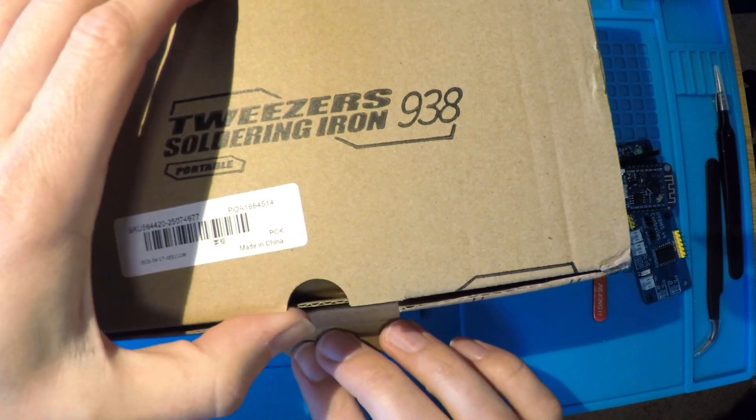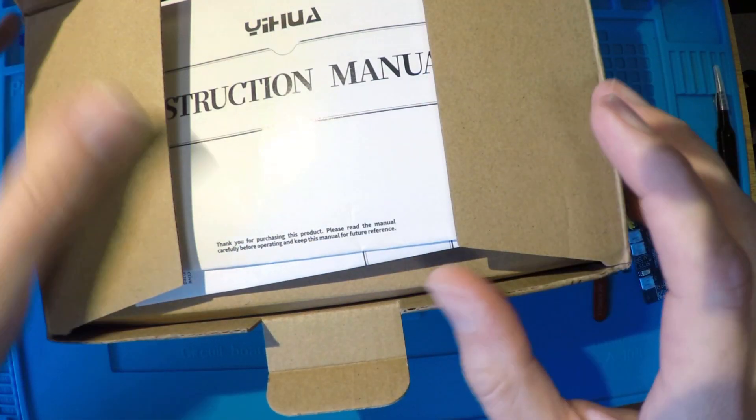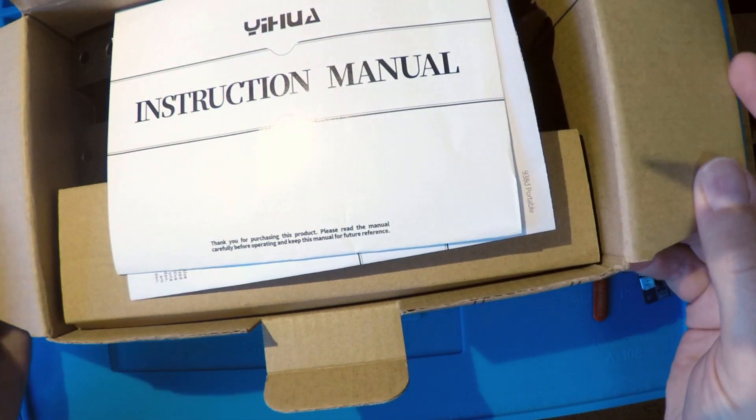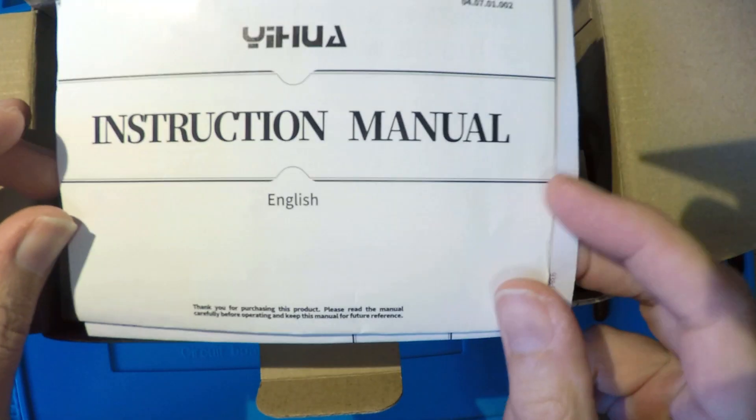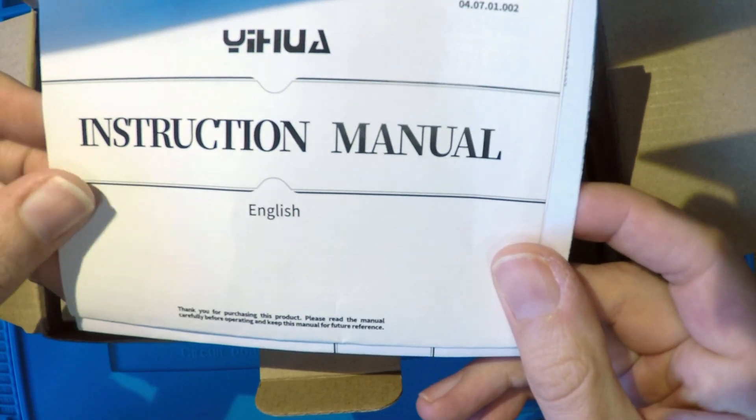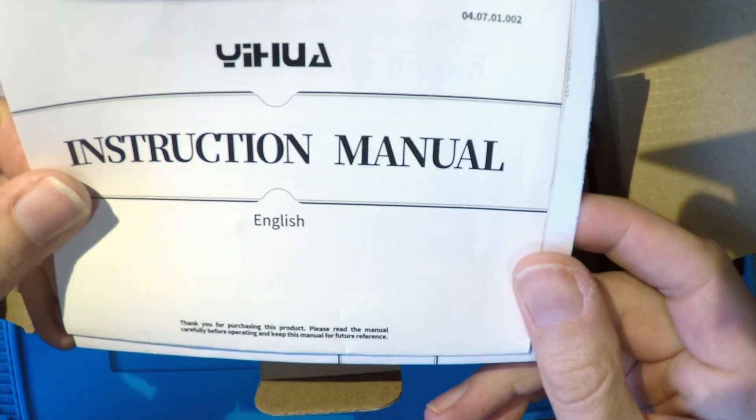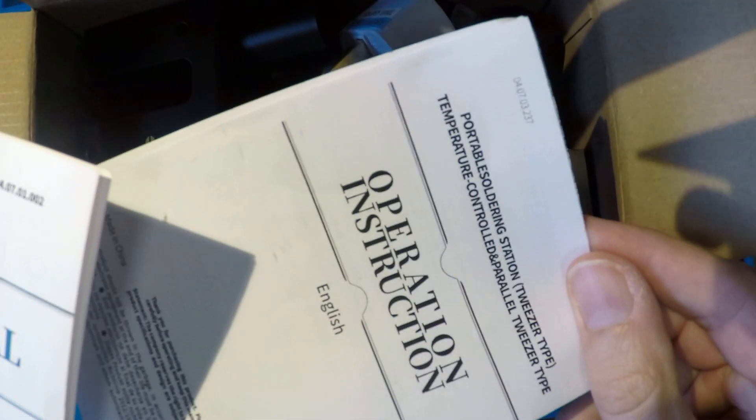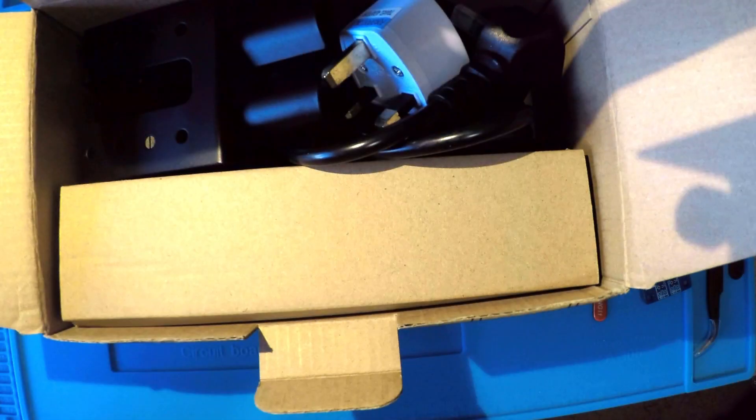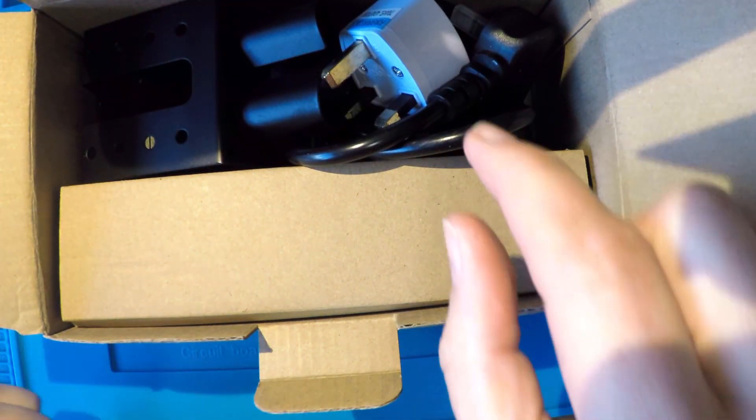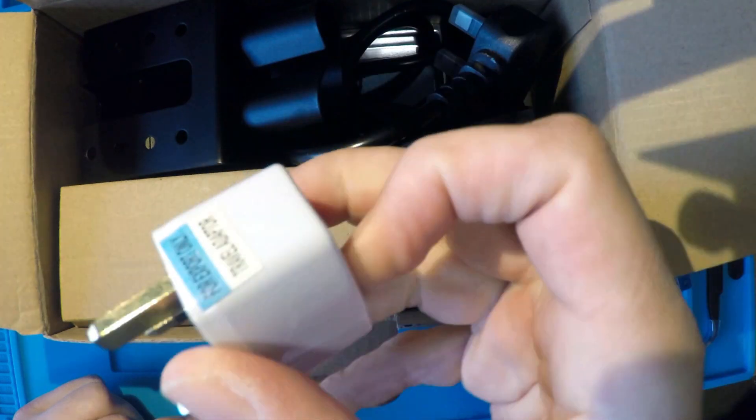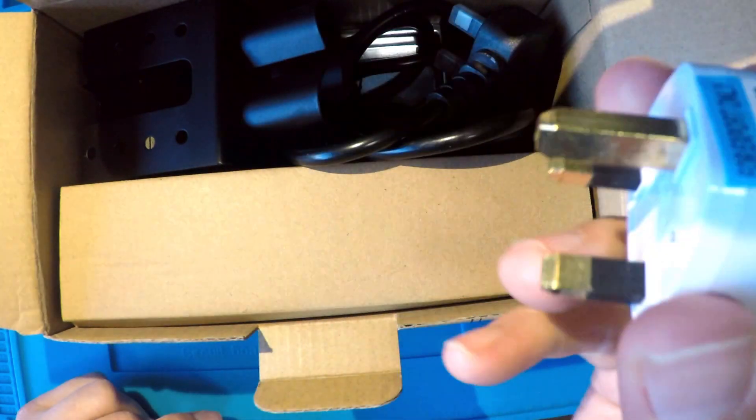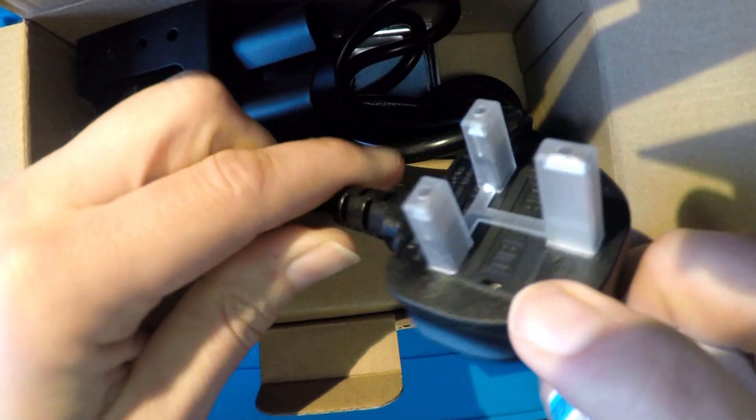It's a smaller box than I expected, but if we open it, the first thing we see is an instruction manual, in English if you believe that, and also an operations manual. Now I spy a Chinese death adapter, which is strange because this unit has a normal UK mains plug fitted. This is going straight into the bin. Don't ever use these things.